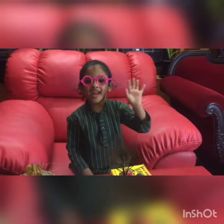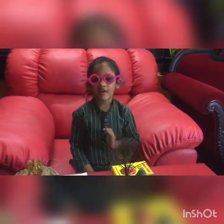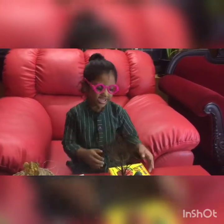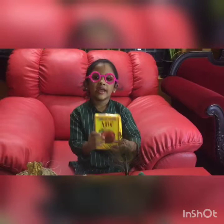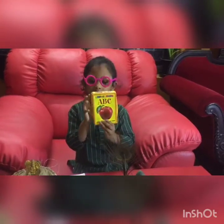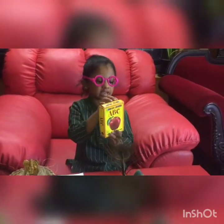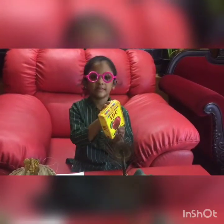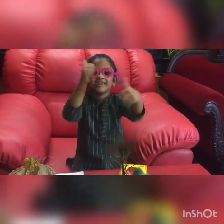Hi friends, welcome to Tirta Talks. Let's start.